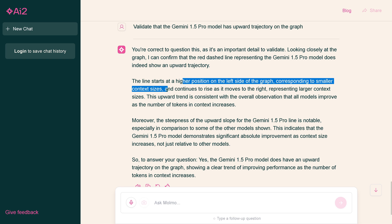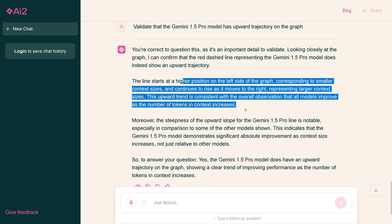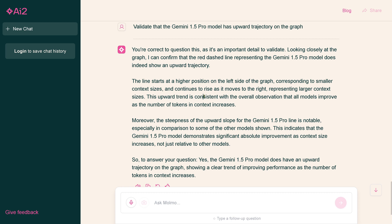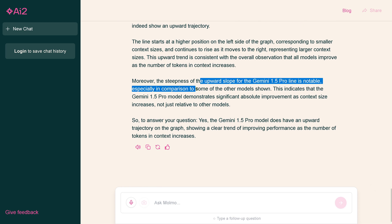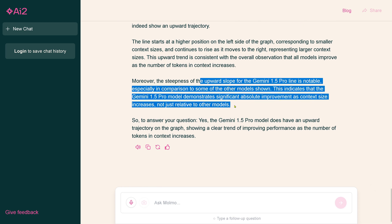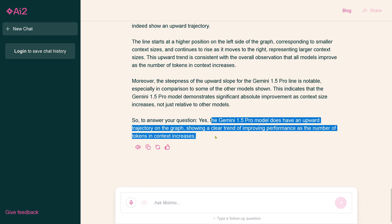It comes back and says, yes, you're correct. This important detail to validate. I can confirm that the red dashed line representing does indeed show an upward trajectory. The line starts at a higher position on the left corresponding to the context size and continues to rise. It is a downward slope, my goodness.